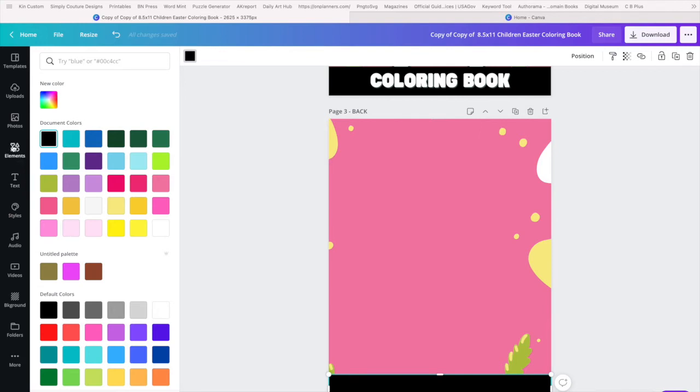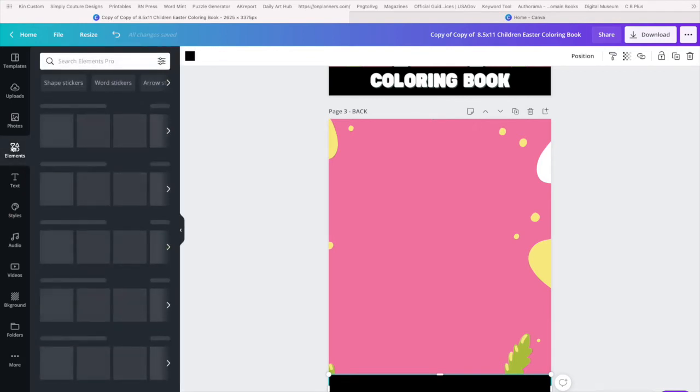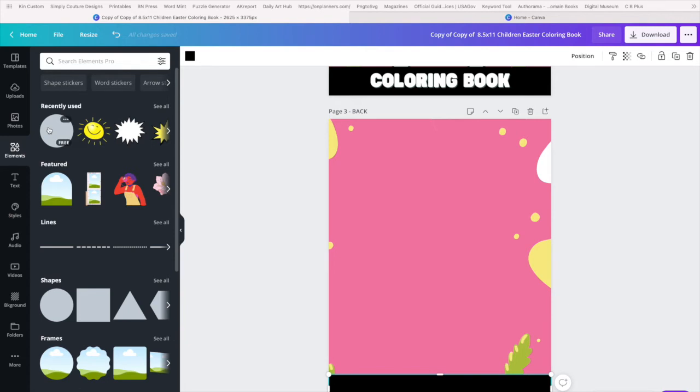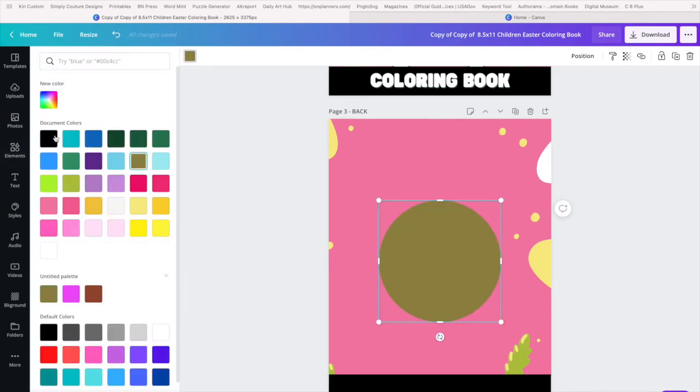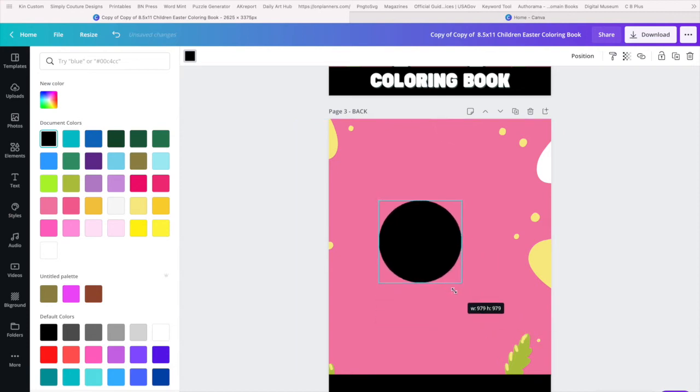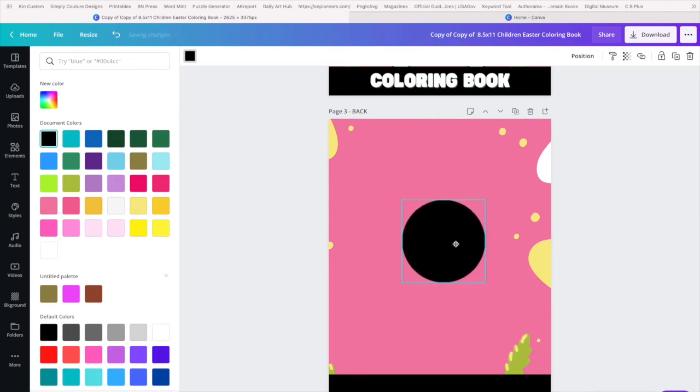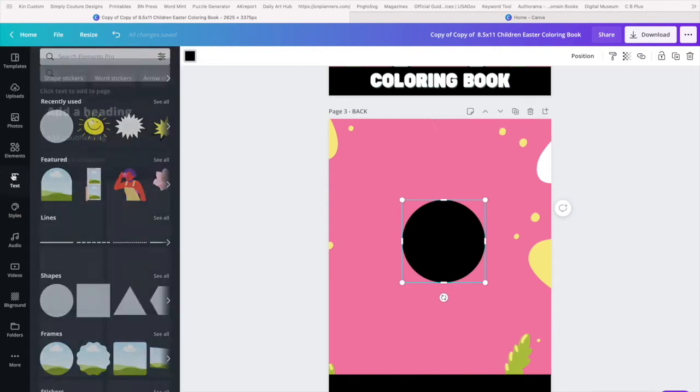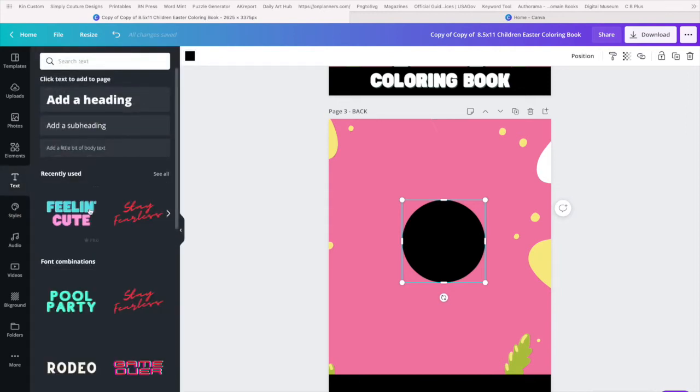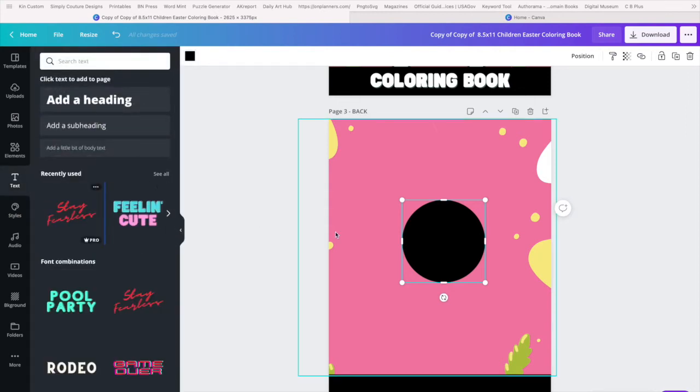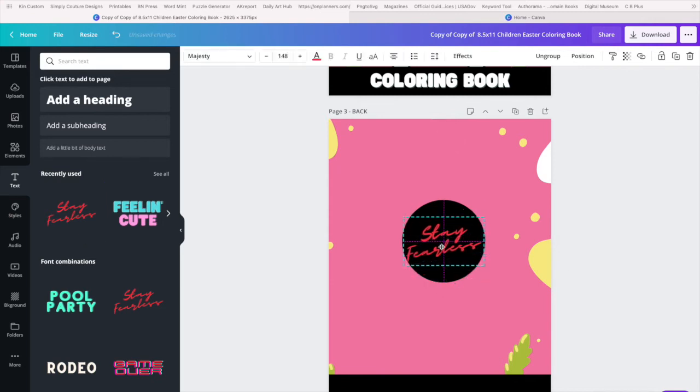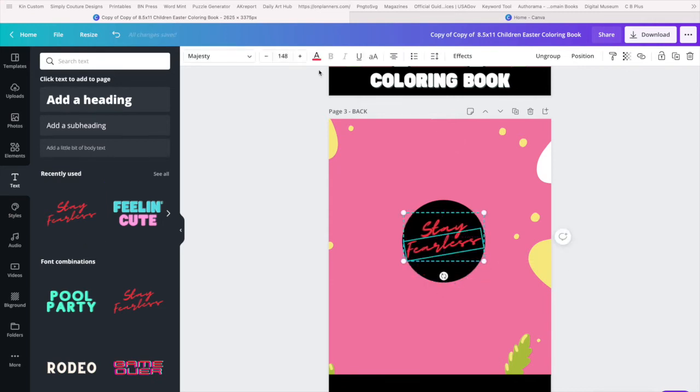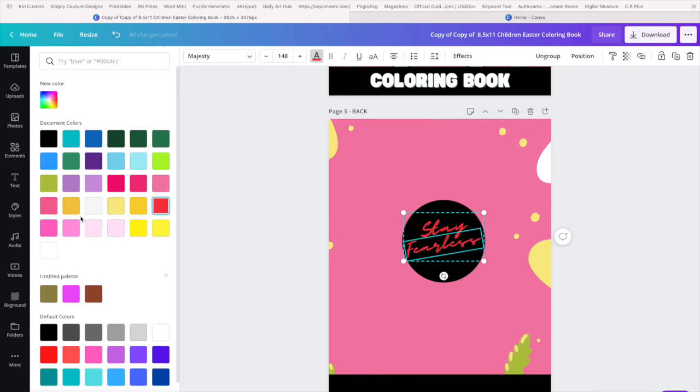Or you could add your sample pages for your coloring book. You could add that to the back as well. So let's just, for right now, we're going to put the word stay fierce fearless. I'm just going to throw that in here just to create a little sample logo.